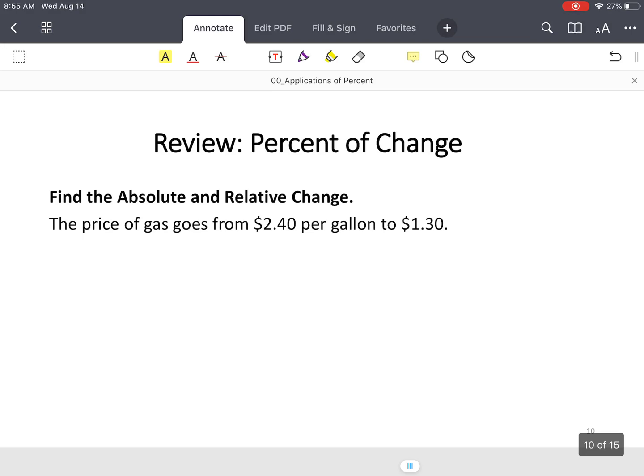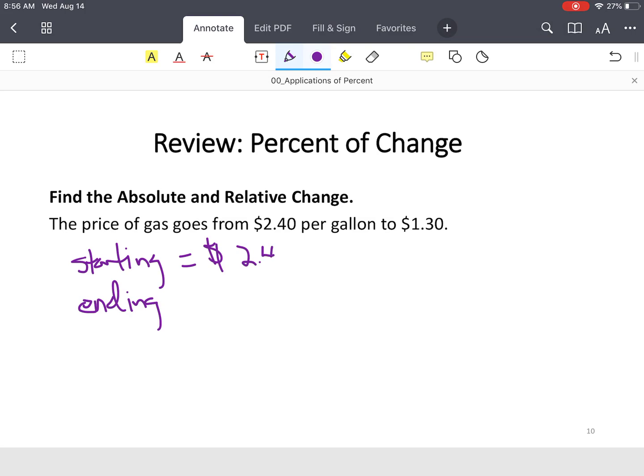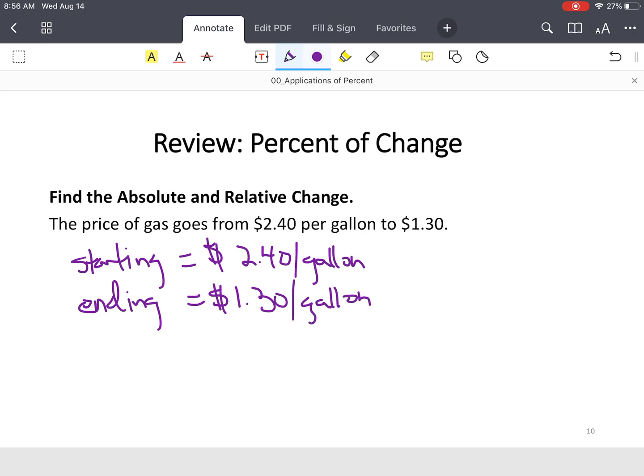Second example. We have gas price. The price of gas goes from $2.40 per gallon to $1.30 per gallon. Again, you want your starting quantity and your ending quantity or amount. So we started at $2.40 per gallon. We ended at $1.30 per gallon.